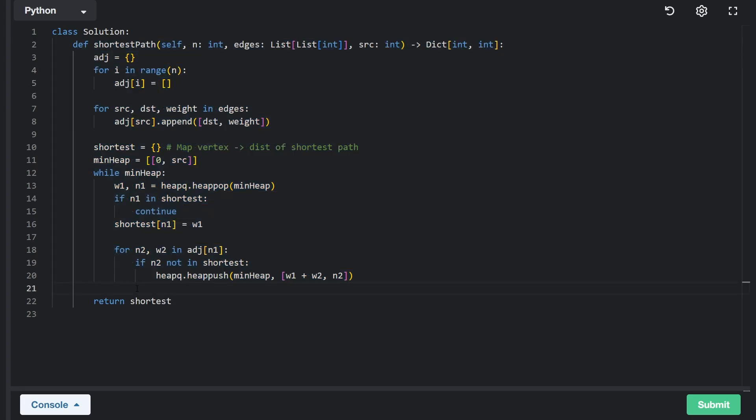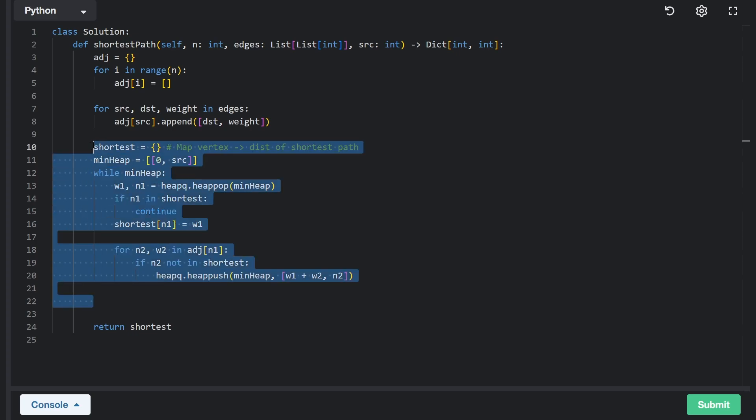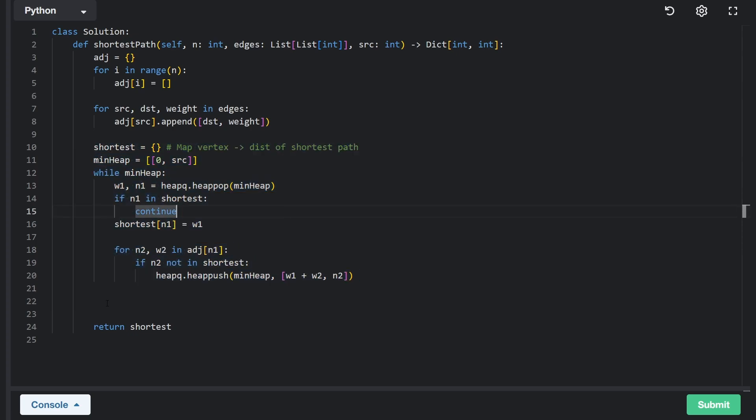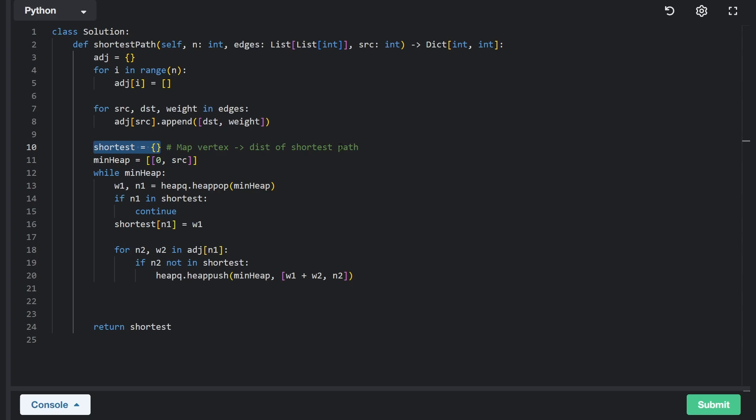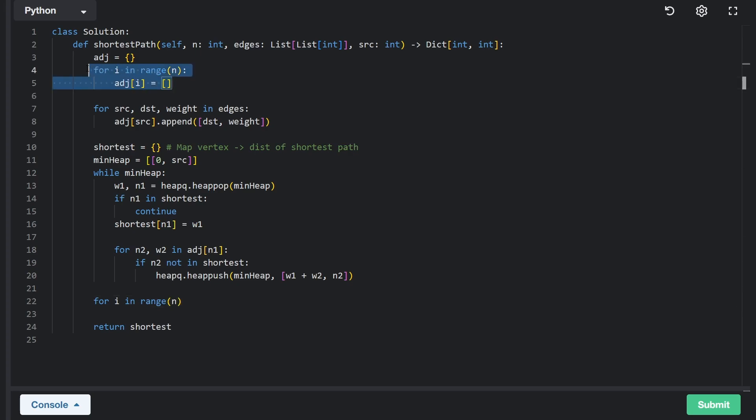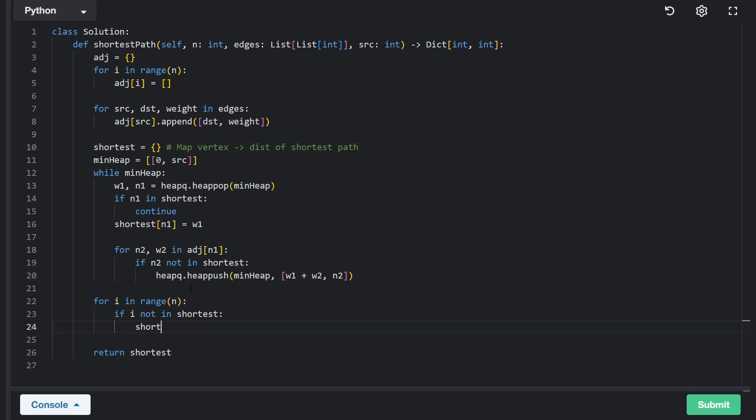Actually, the only thing left for us to do at this point is what if with this breadth first search, there are certain nodes that we just didn't visit? Remember, we're supposed to assign those nodes a distance of negative one. So let's just go through all the nodes. We can do that by doing I in range n, and just like we did up above, we're going to say if I is not already in the hash map, let's add it to the hash map and let's give it a value of negative one.